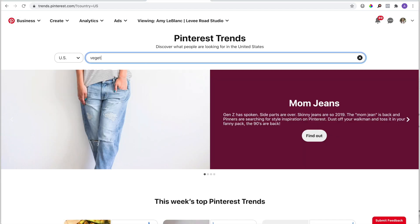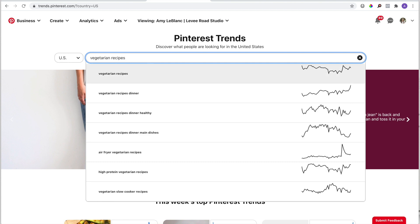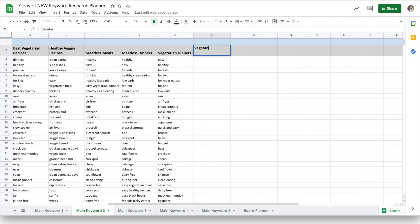I'm going to type in my main keyword, vegetarian recipes. Now I'll analyze the top results that show up in the suggested search dropdown, and if any of them are relevant to my content and I don't already have them, I'll add them to my list of level one keywords. I could say I have recipes for the slow cooker, so I'll hop over to my spreadsheet and add that one to my list.